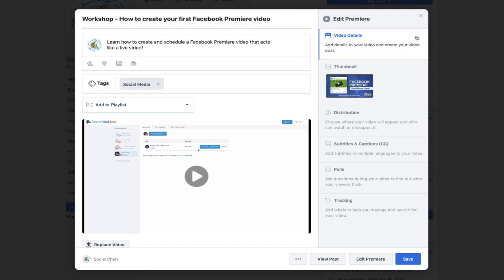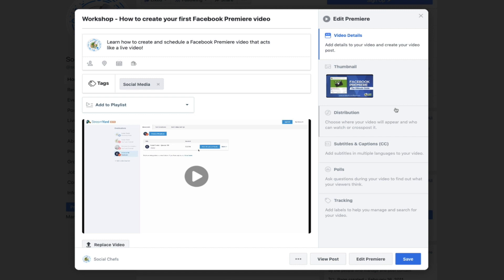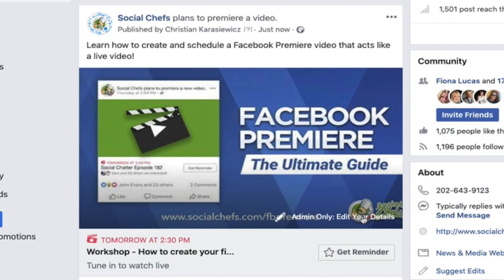Now you've learned how to create and schedule a Facebook premiere video. I want to encourage you to test this out because it's different from Facebook live — you aren't live on camera, you're basically uploading a pre-recorded video at a specific time for your fans to tune in and comment on, just like they can with Facebook live. It's also a great option if you struggle with scheduling and can't always go live each week.